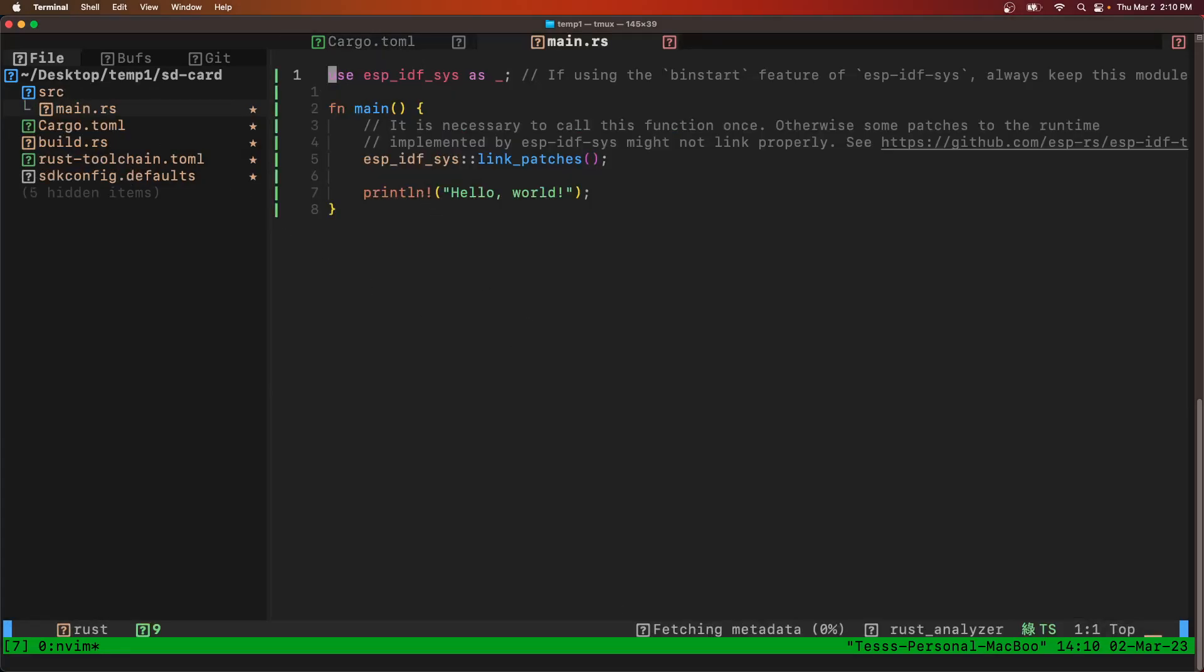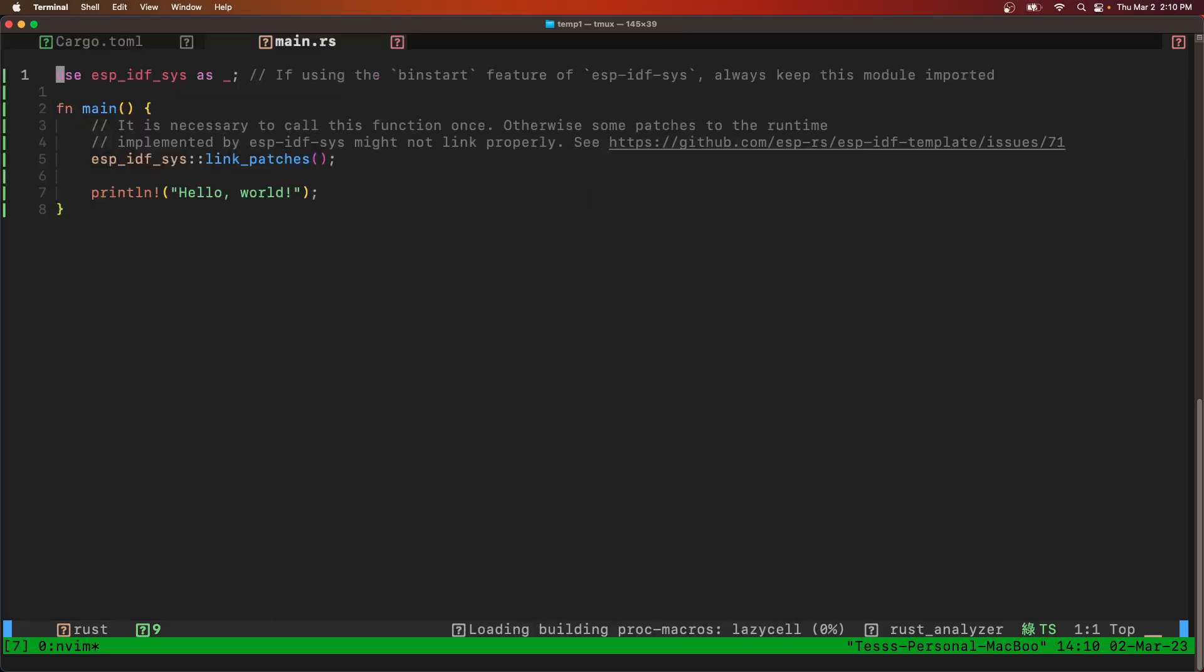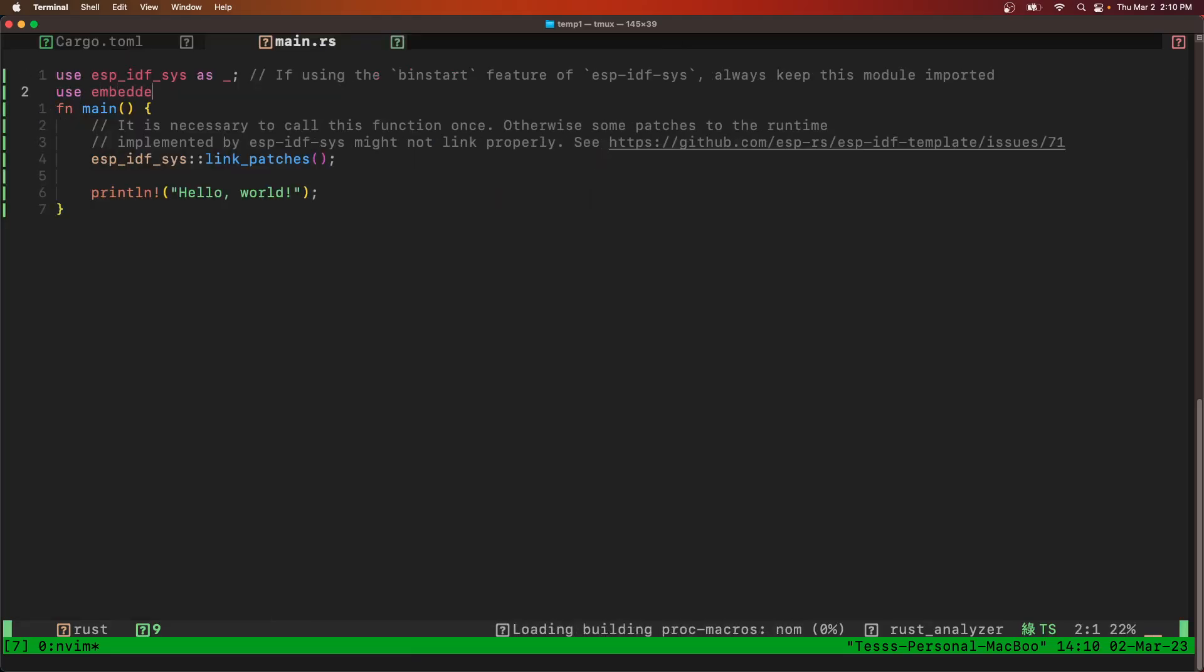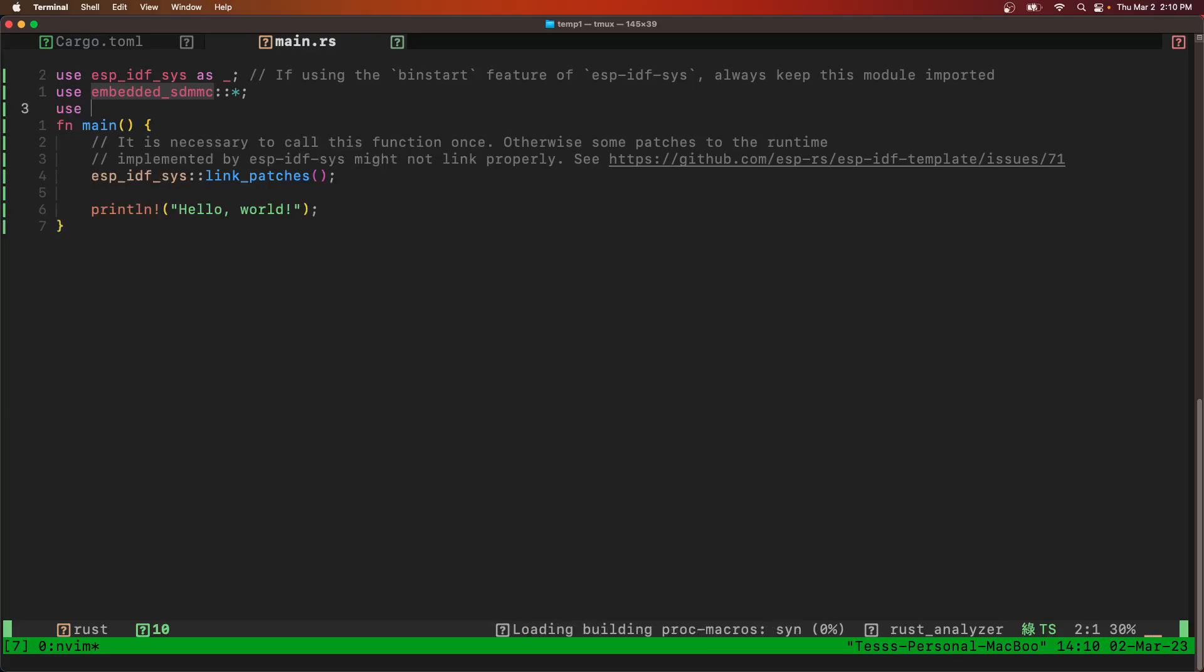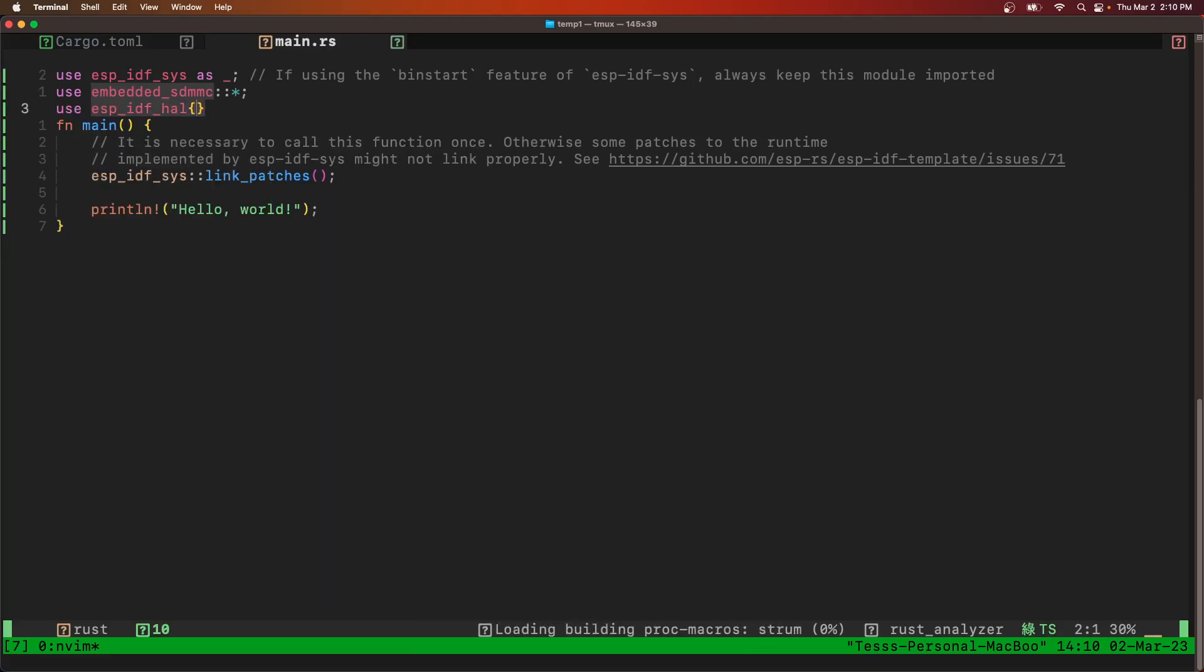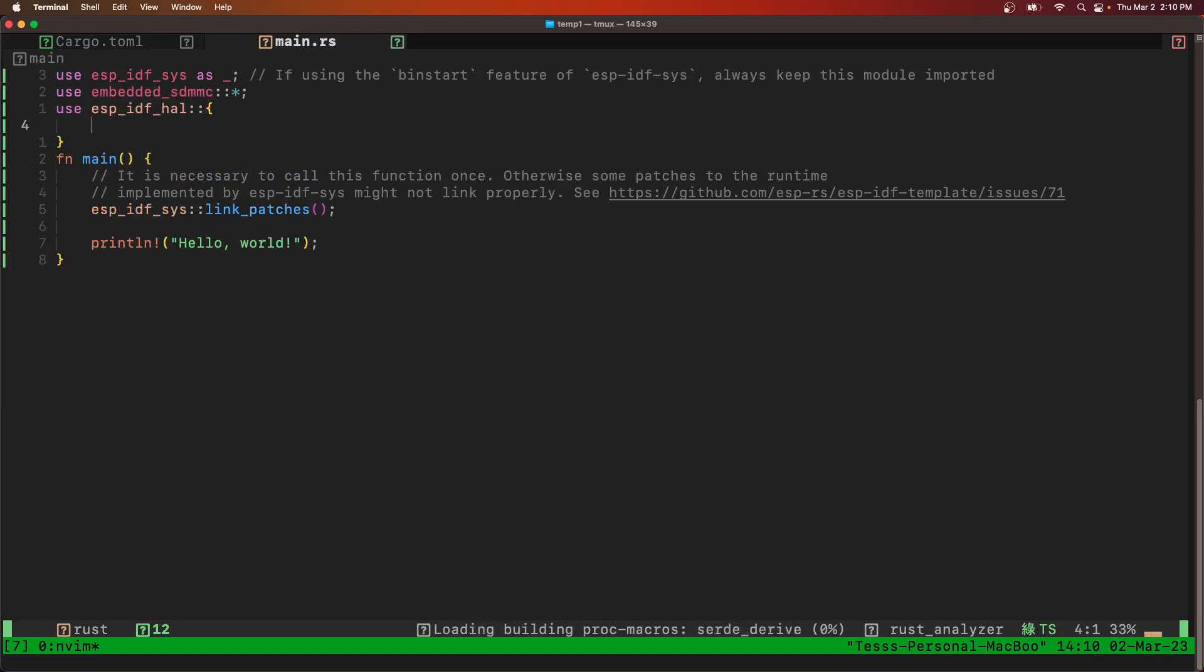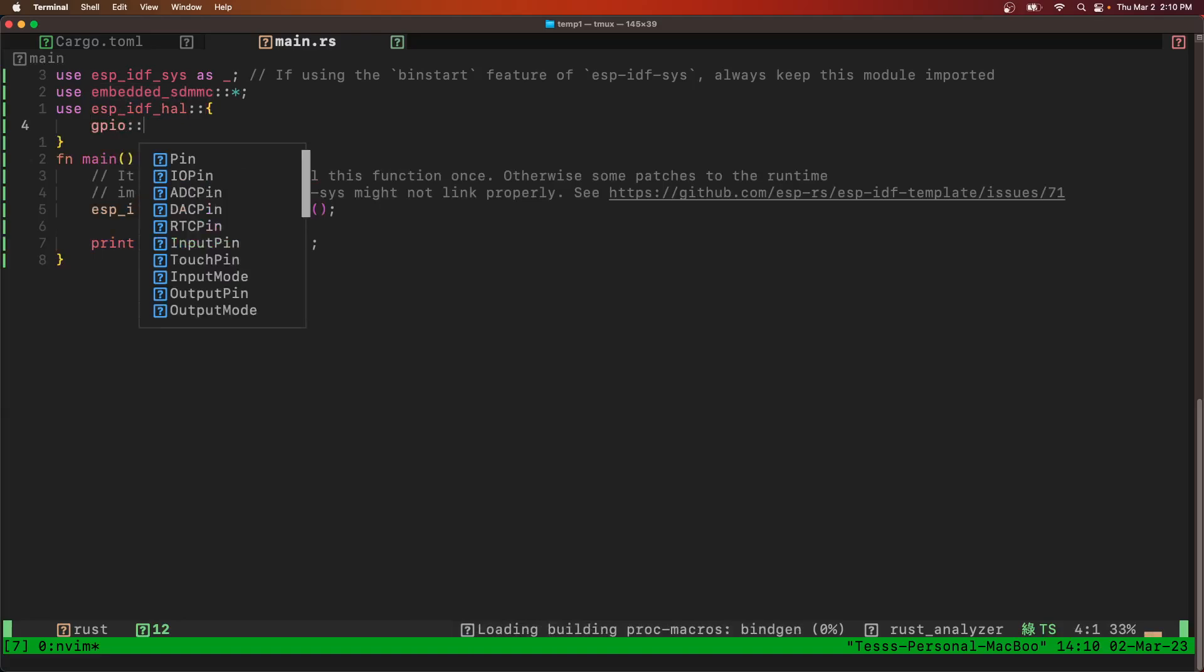Now our main.rs. We will use some of those crates. So I'm going to use that embedded SDMMC. And then we're also going to use ESPIDF HAL, GPIO,